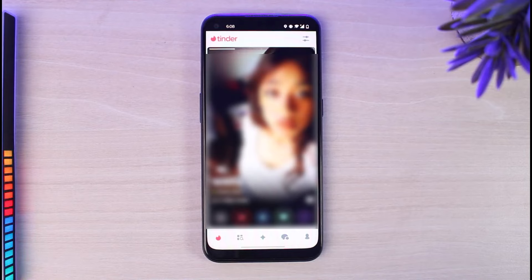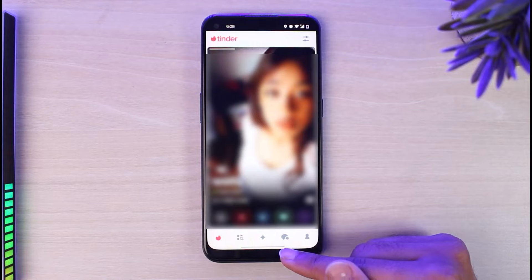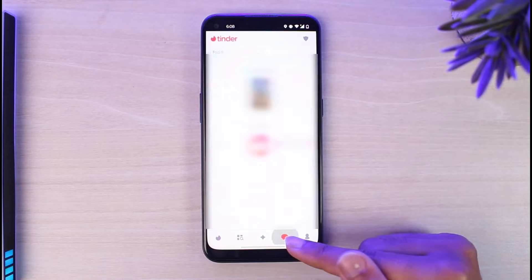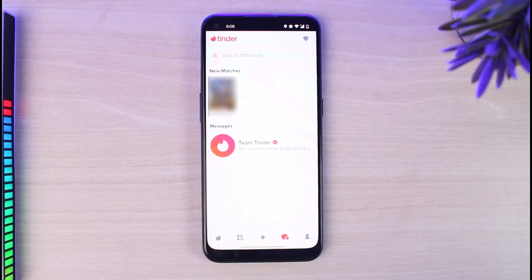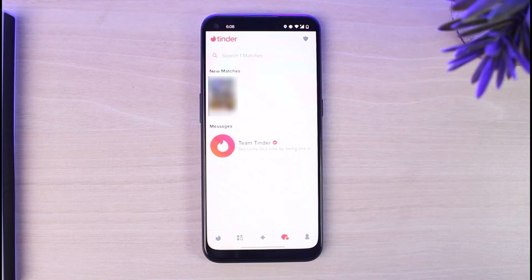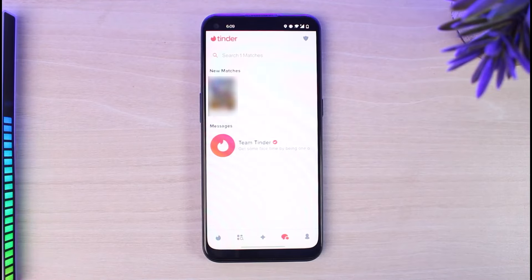Once you're logged in, your home page will look somewhat like this. In order to chat with someone, on the bottom side you can see five different options. Simply tap on the fourth one and there you will be able to see all of the people whom you have matched with.